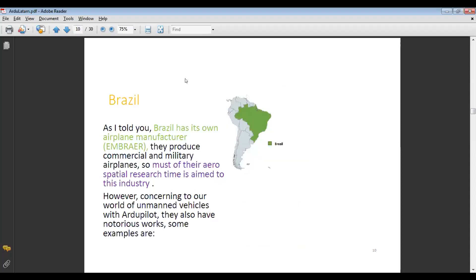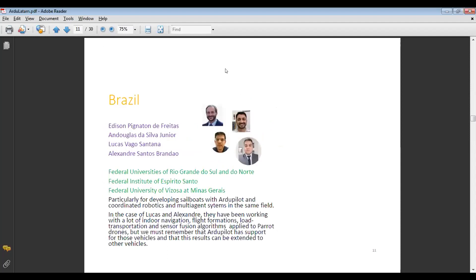Now let's move to Brazil. As I mentioned, Brazil has its own airplane manufacturer, Embraer, which produces commercial and military airplanes and most of the aerospace research is aimed at that industry. However, concerning unmanned vehicles with ArduPilot, they also have notable work. Some examples are Edison Piñatón de Freitas, Douglas Da Silva Jr., Lucas Vago Santana, and Alexandre Santos Brandão.